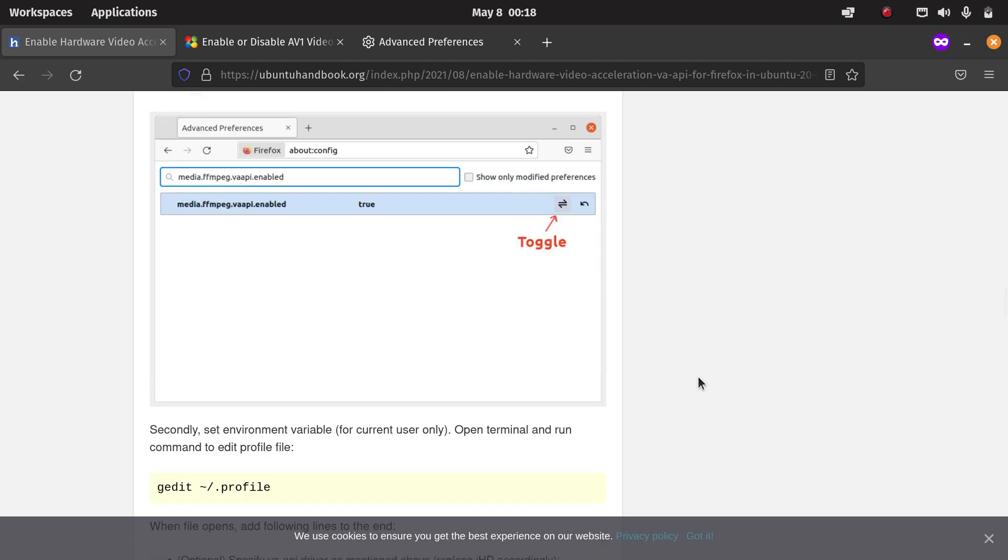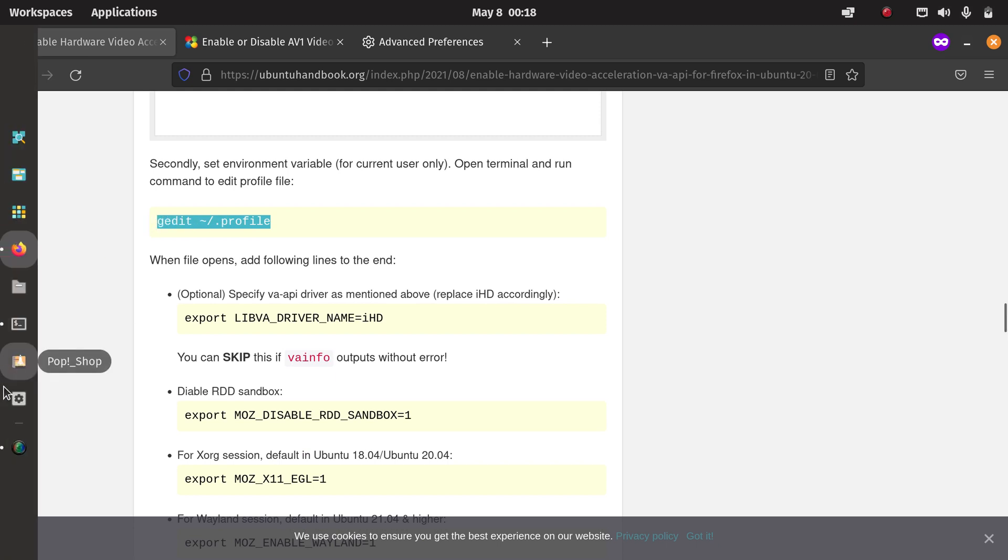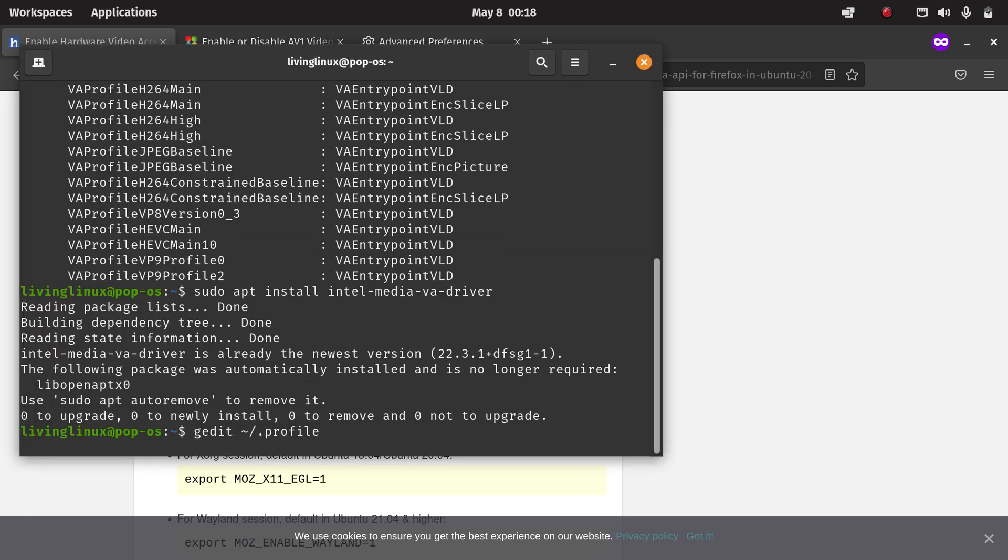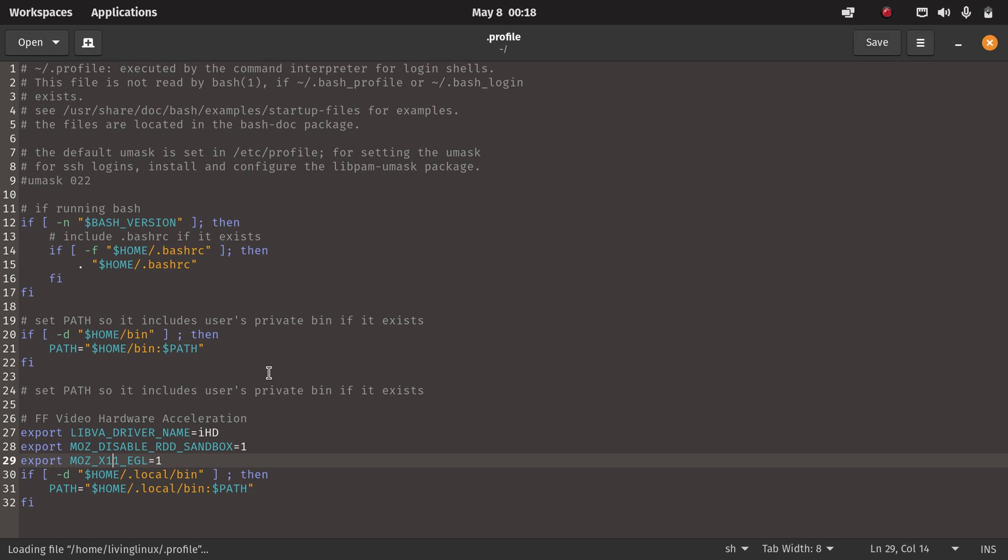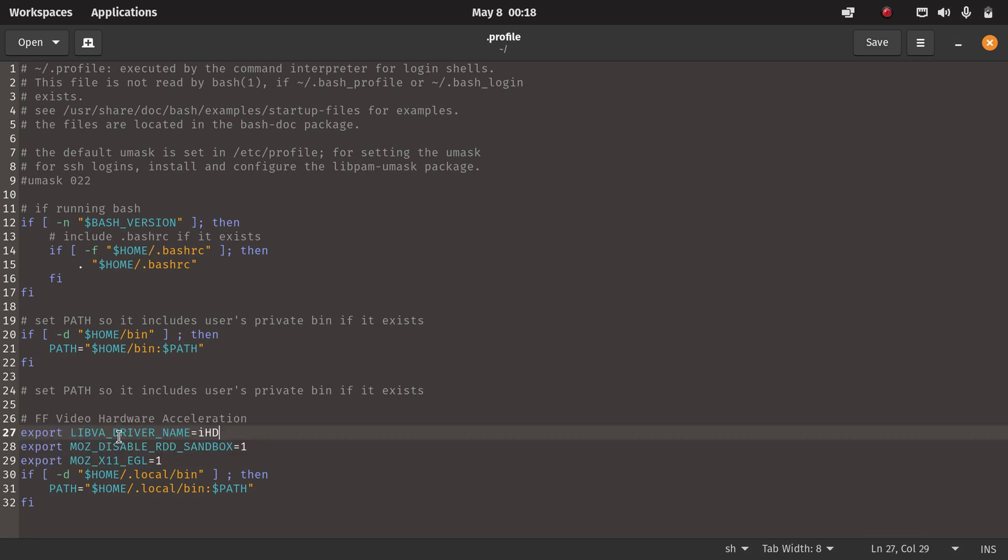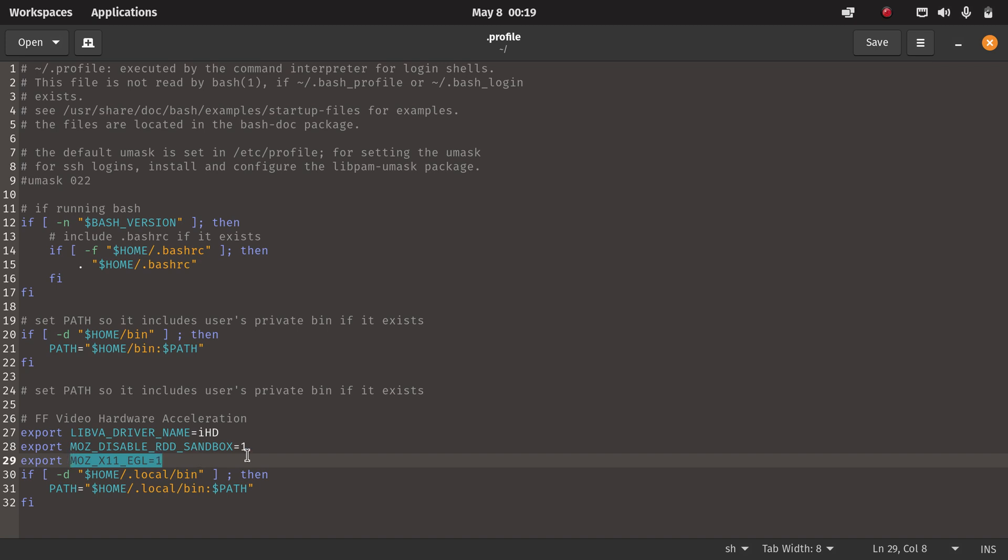Then you're still not done because you have to make some changes to your profile. I already made those changes, so those are the lines. That's about the libva driver name, in my case IHD for Intel. Then you need to disable the RDD sandbox apparently. Since we're running X11, then you have to put in this line. These lines below I didn't add them, or at least not consciously, but they're not part of this change.